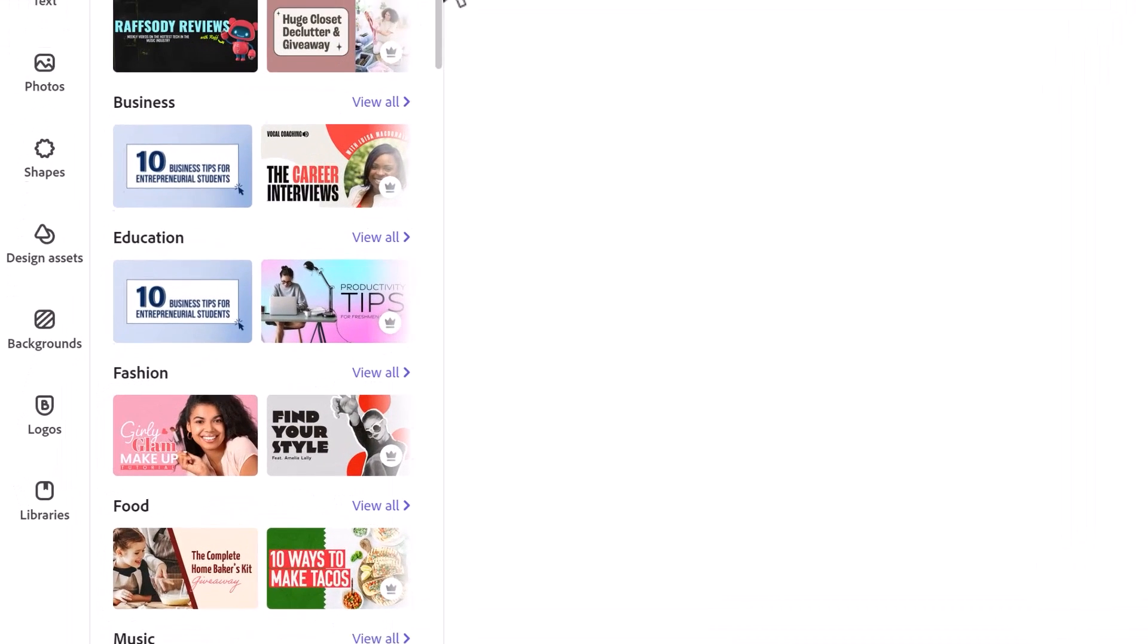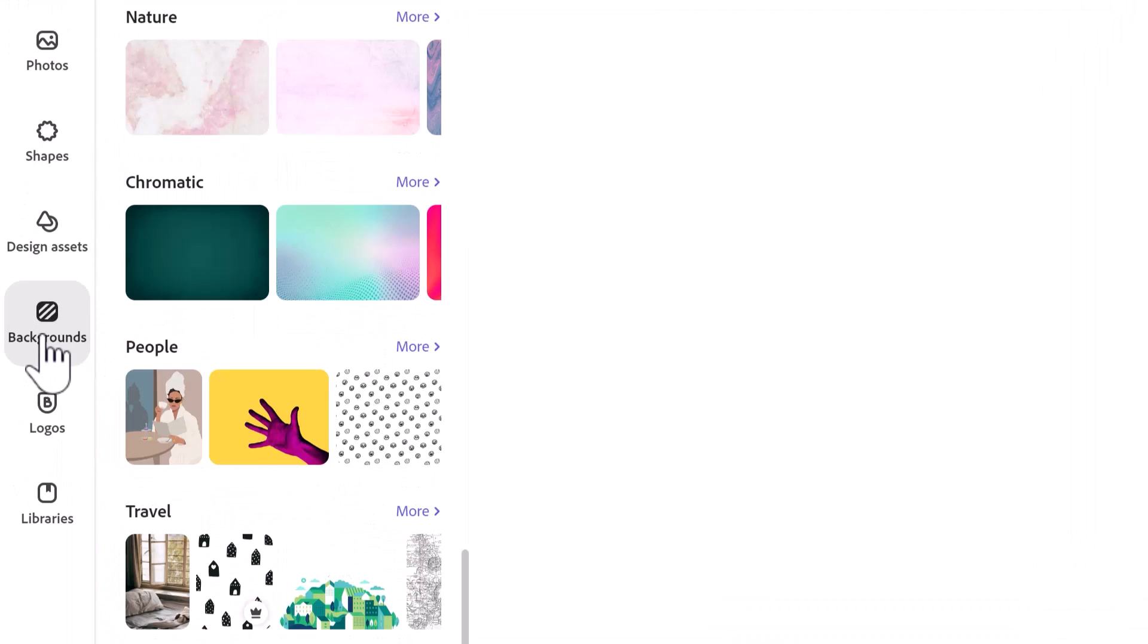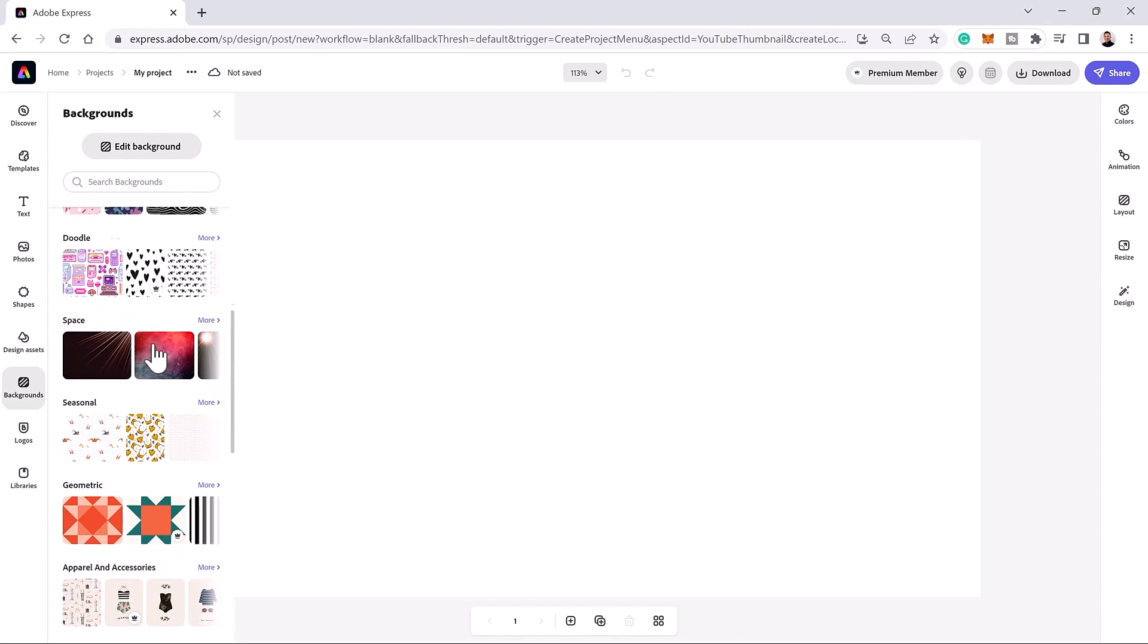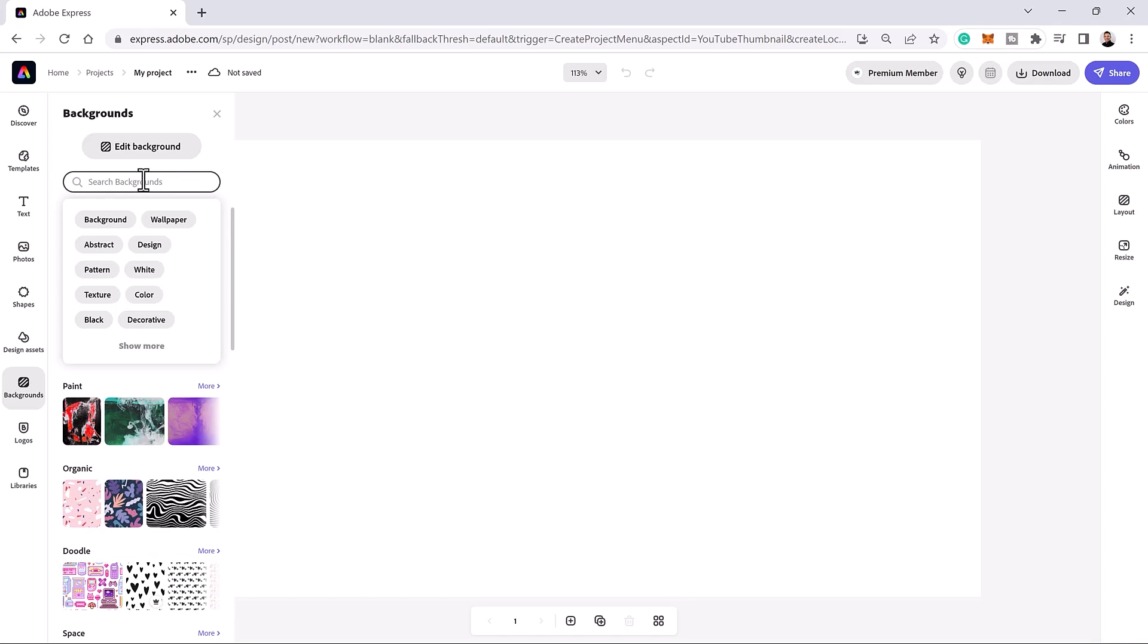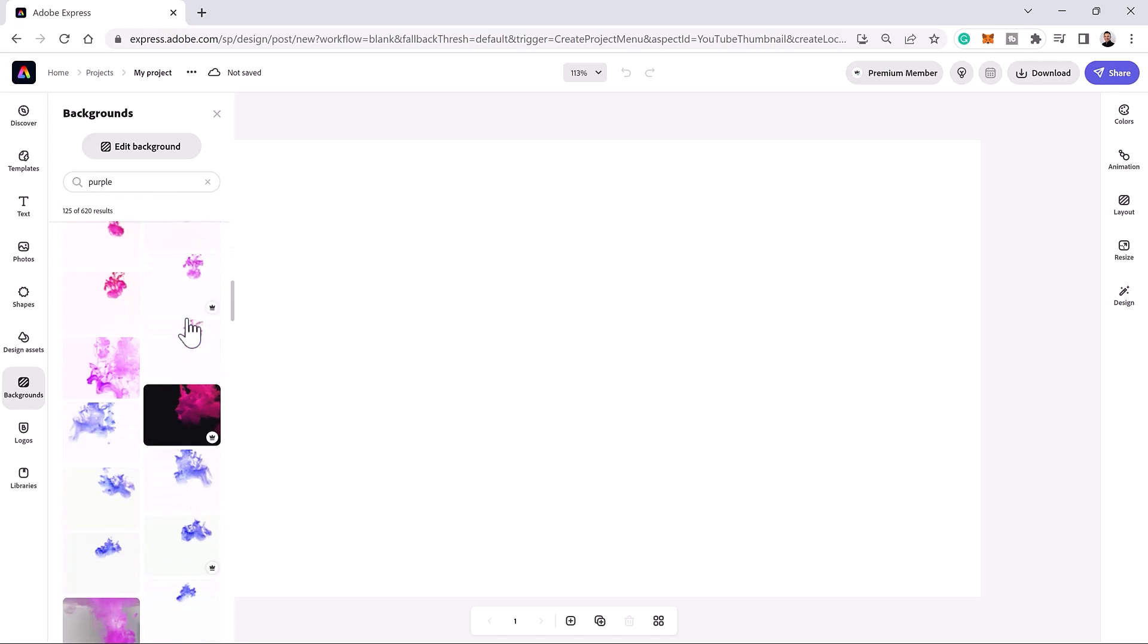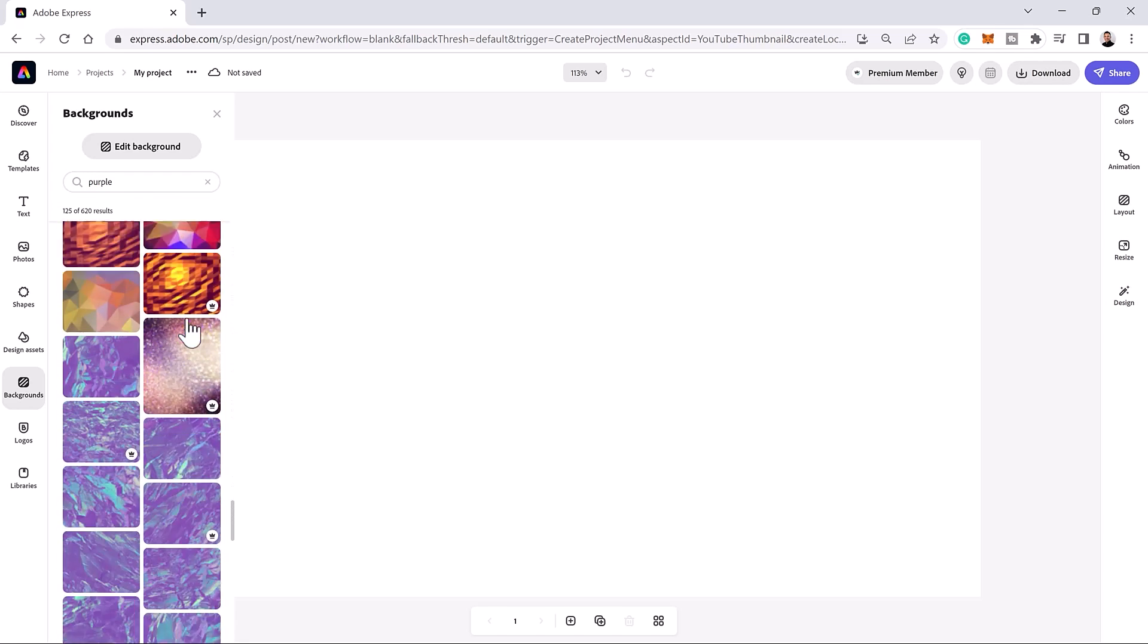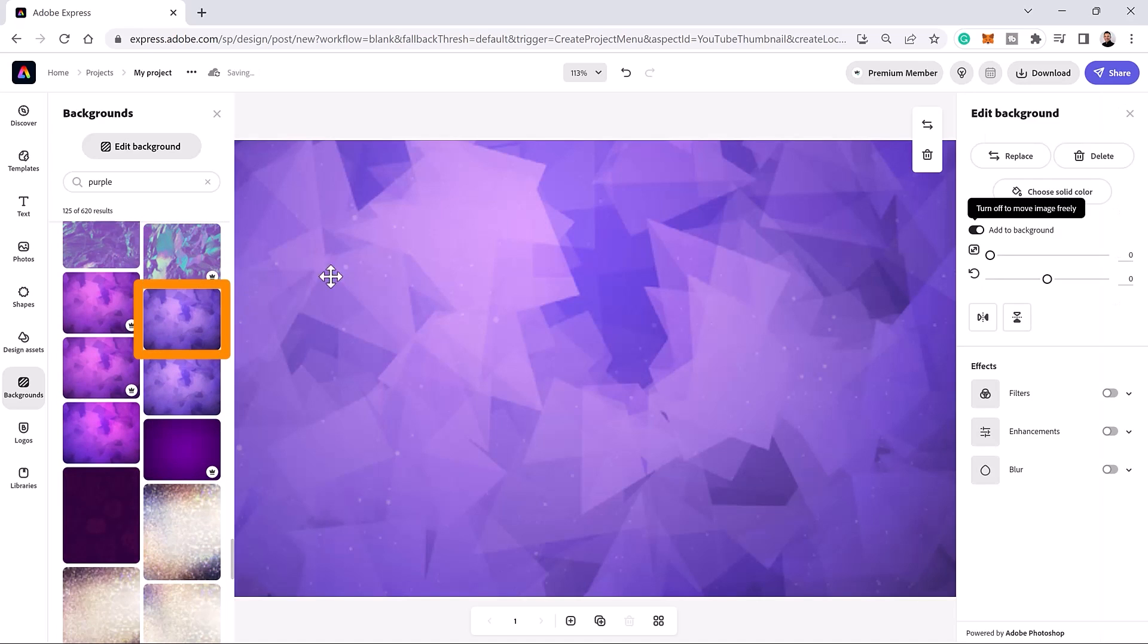The first step is to select a background for your YouTube thumbnail. You can import an image from your computer or use a free image from Adobe Stock. From the search bar, type a keyword. For example, purple because I want a purple background. From the results, find an image you want to use in your design and click on it.